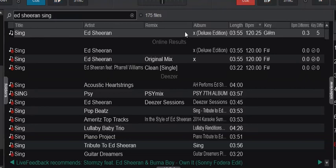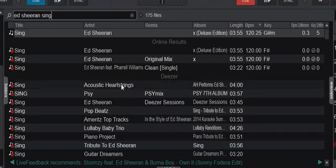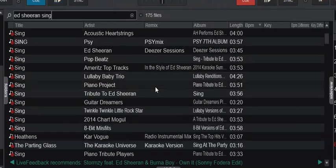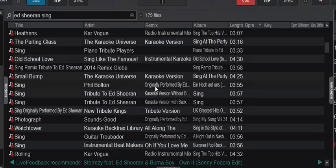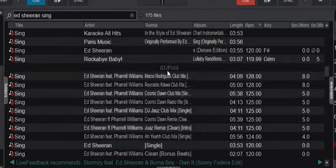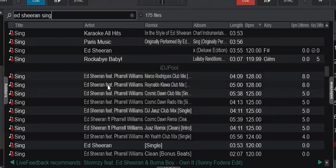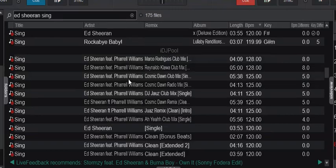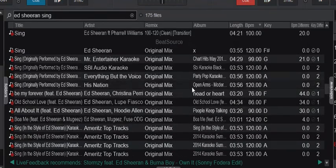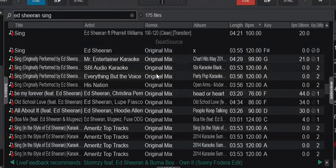A little bit further down I have the Deezer results, a few different ones. Further down again I have the IDJPool results, and further down again I have the BeatSource results down here.